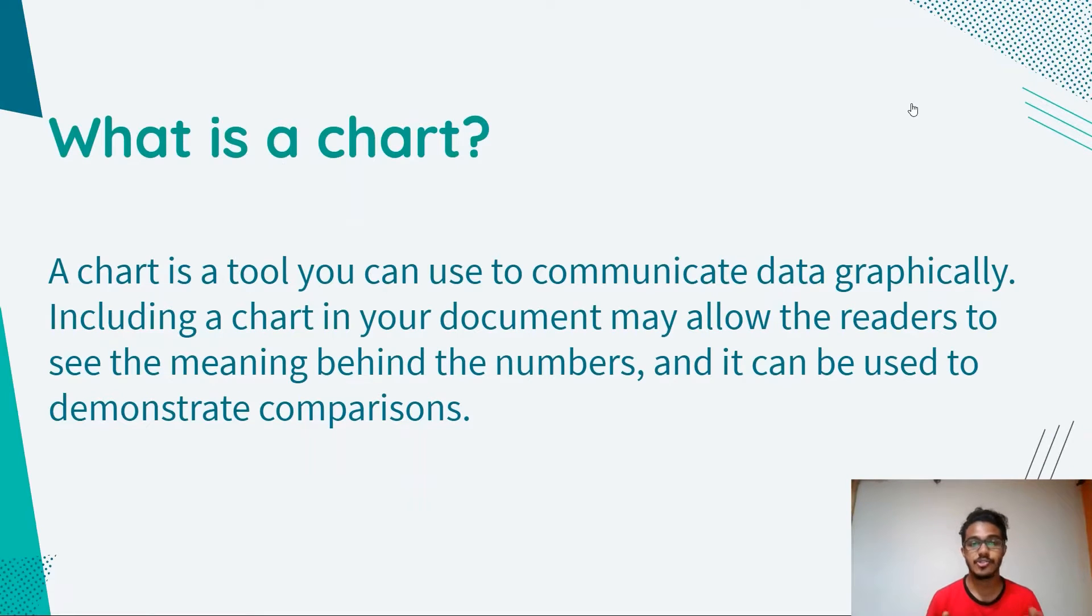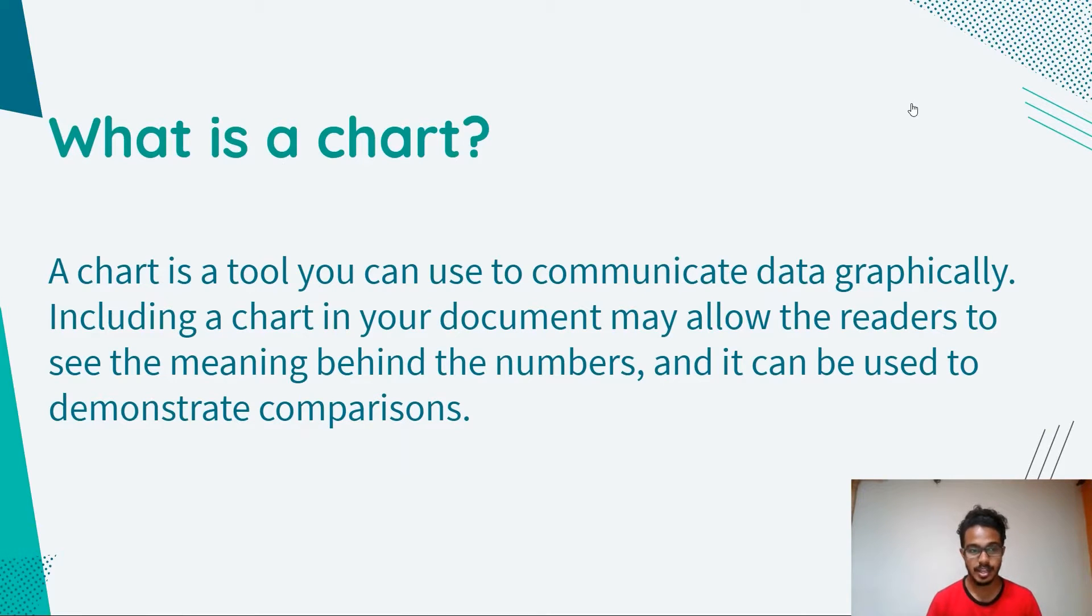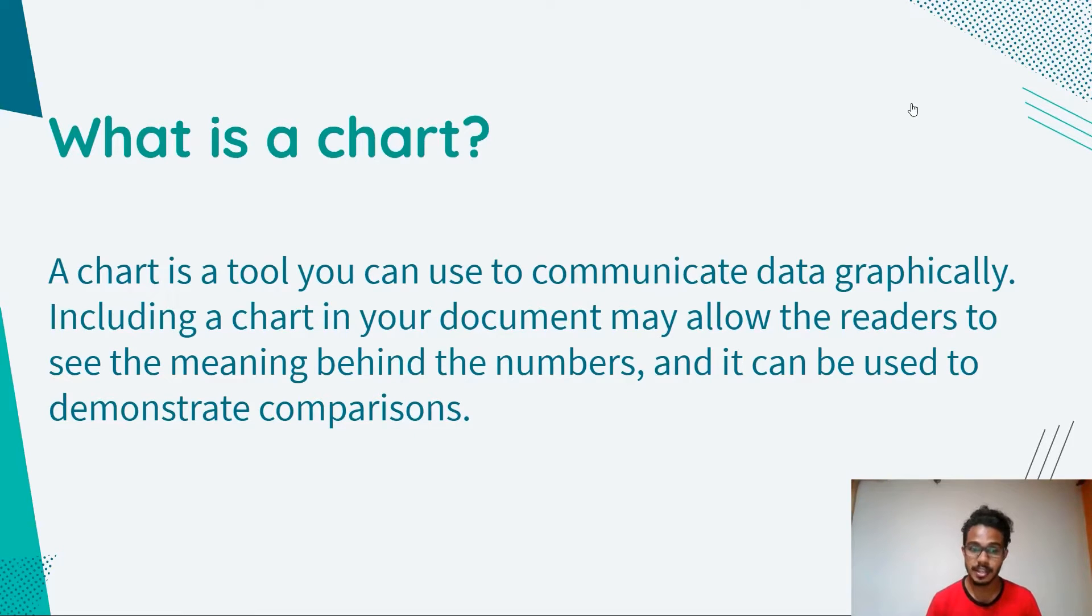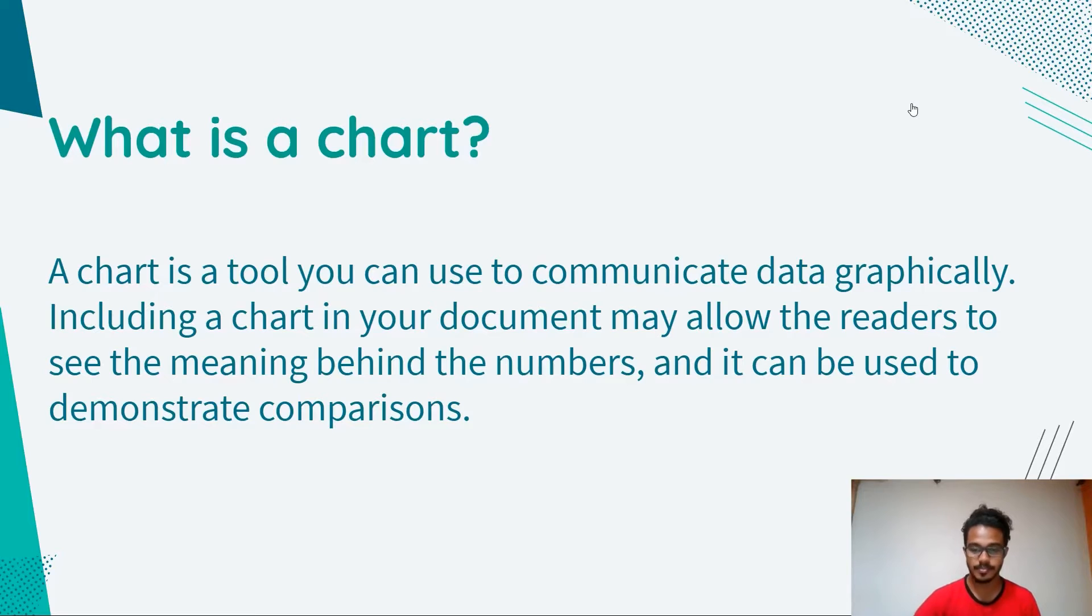A chart is a tool you can use to communicate data graphically. Including a chart in your document may allow the readers to see the meaning behind the numbers, and it can be used to demonstrate comparisons.